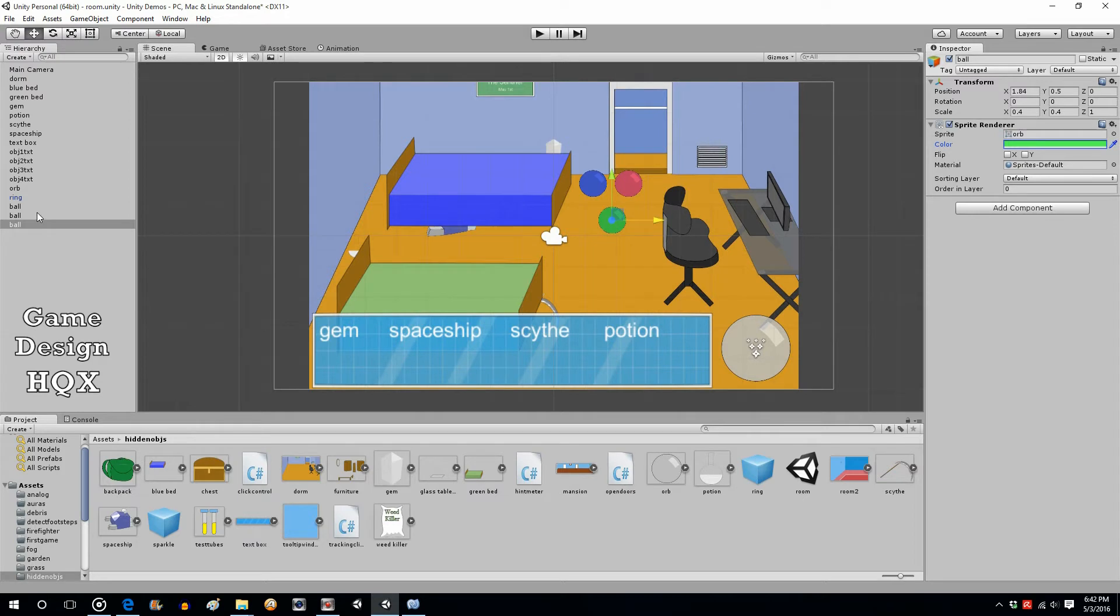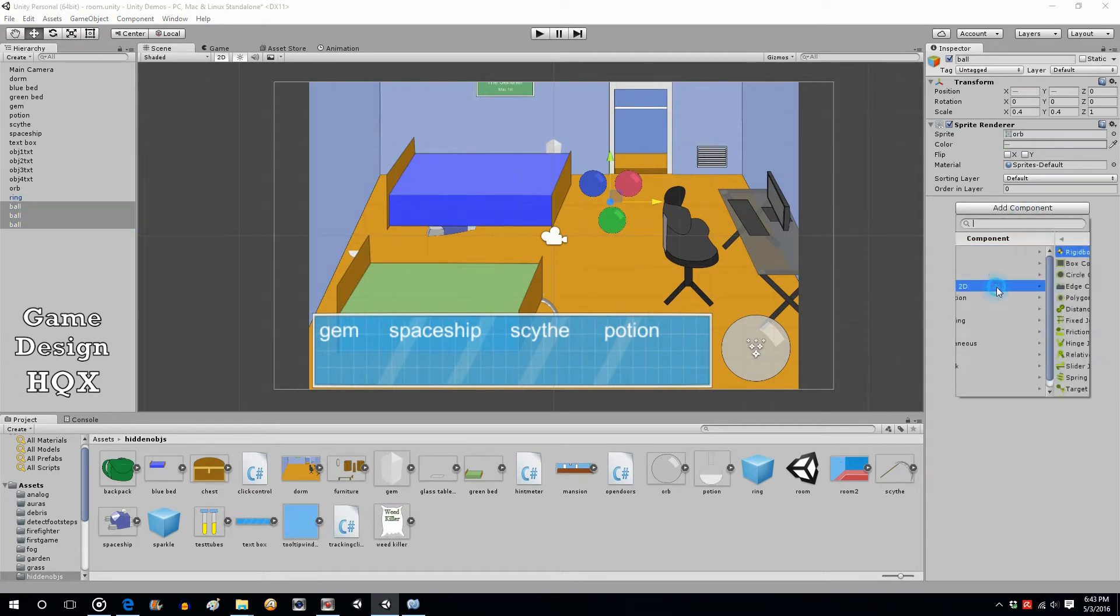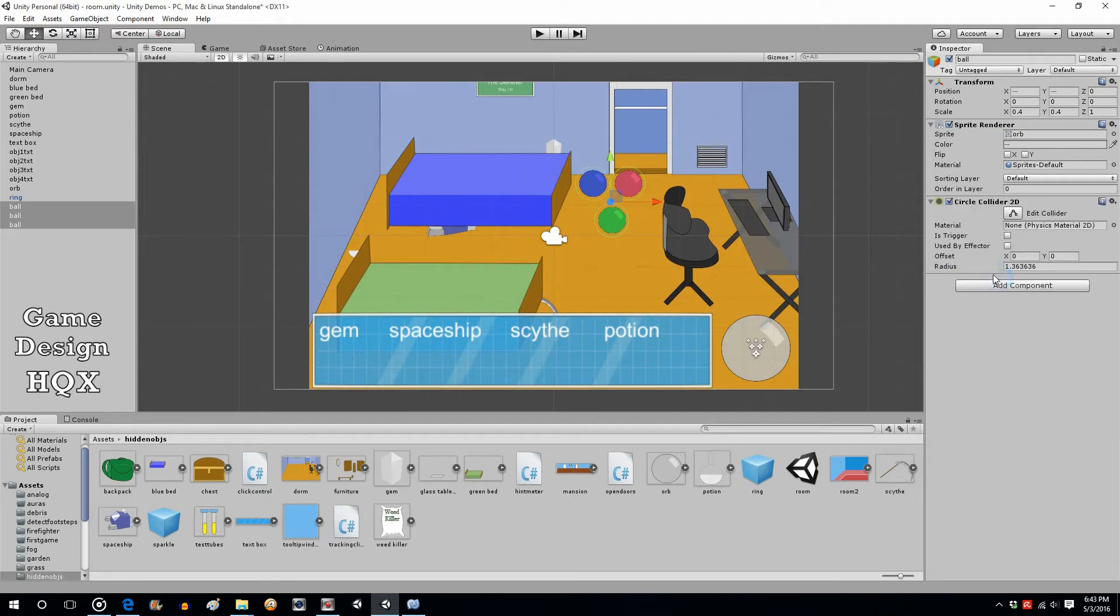Now we have to do the same thing to these clickable objects as we did the others. So highlight all three, add component, Physics 2D, and do Circle Collider 2D. So circle collider will appear around each one of them.